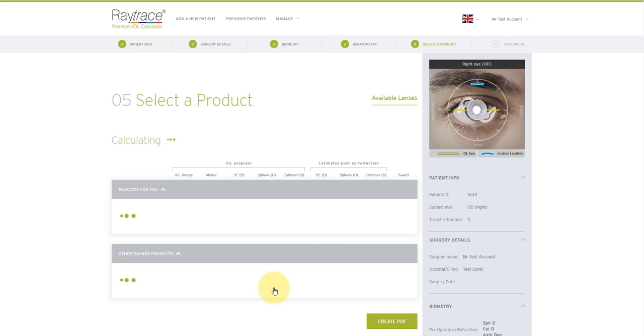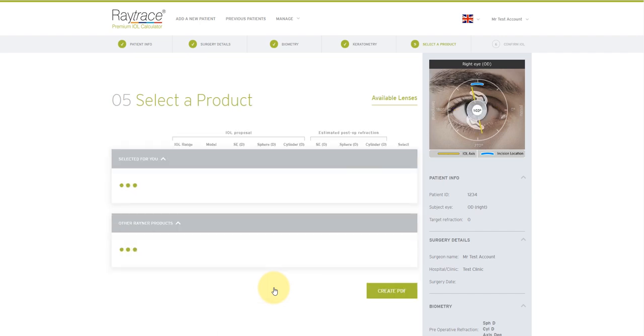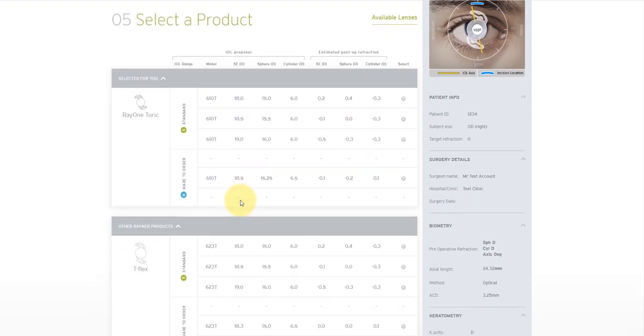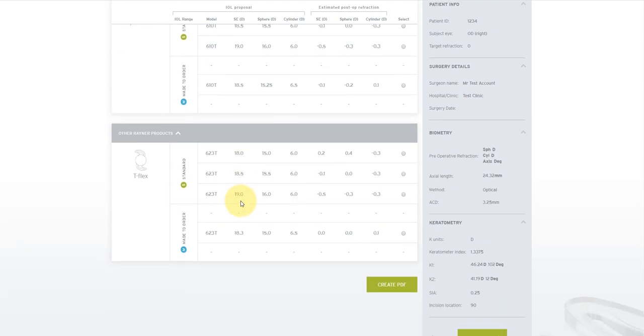Raytrace will now generate a selection of IOL sphere and cylinder combinations that come as close as possible to my target refraction for the patient. The patient's biometric data is displayed here on the right if you need to double check it. Across the top section, you're going to get the preloaded Ray1 options available to you. And then across the bottom section, these will be legacy loadable options available from Rayner.